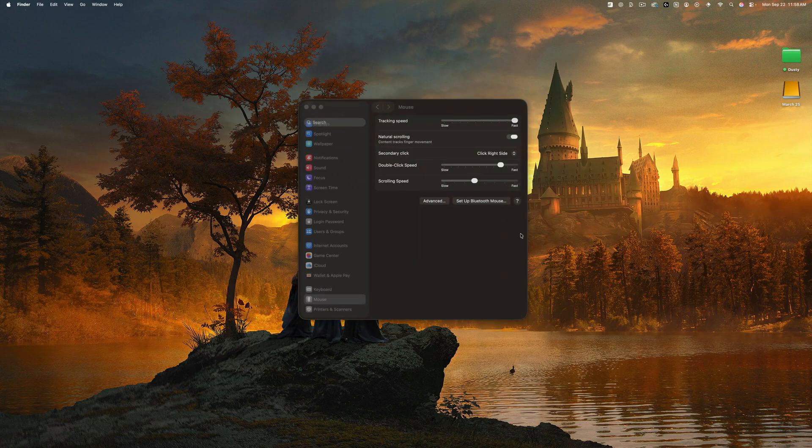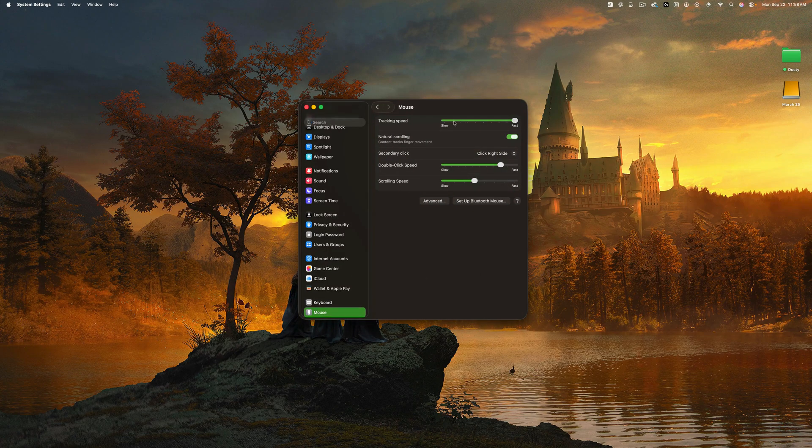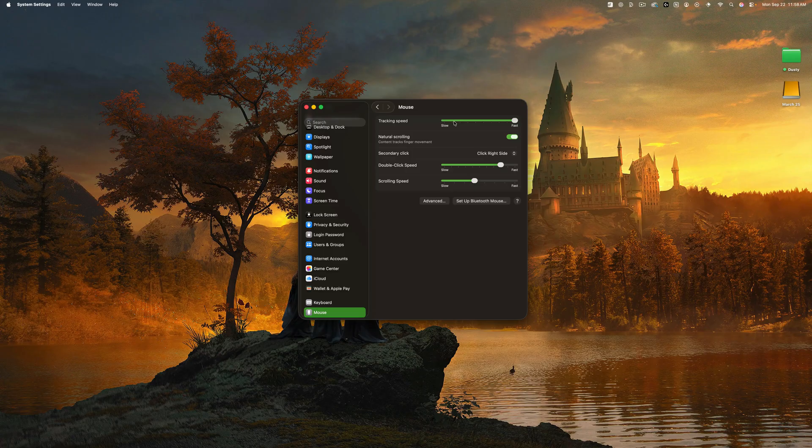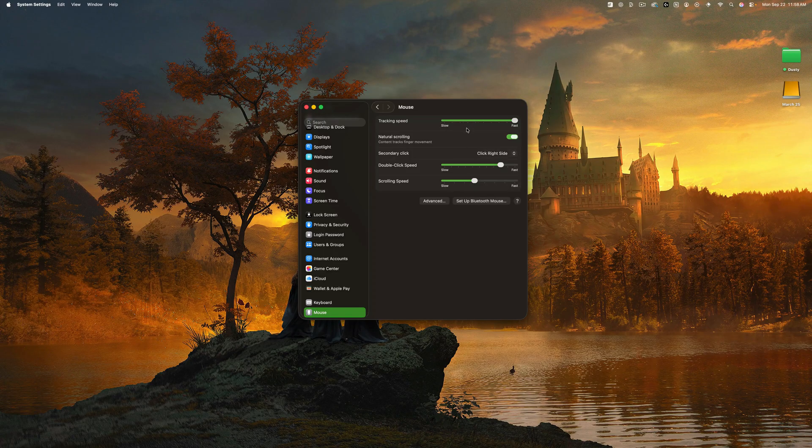As you can see, if I put it all the way to the top there, it's going to be moving really quickly, all the way towards the bottom here. So again, you can choose whether you want it to be super fast, super slow, or somewhere in the middle.